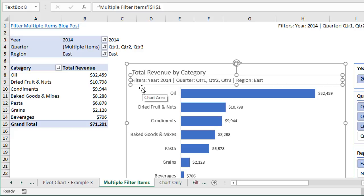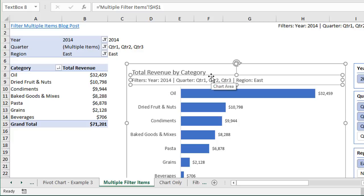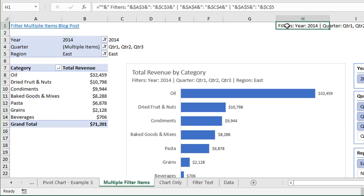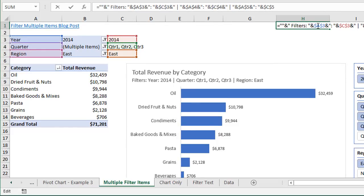The text box shows 'Filters,' then lists the Year field with its criteria, the Quarter field with criteria — quarters one, two, and three — and the Region field with comma-separated values. Looking at the formula bar, this text box is linked to cell H1 in this sheet. The macro does all this work to link to that cell, and the formula in H1 was also created by the macro. Pressing F2 to jump into the formula, we can see it's a string of text joined together with cell references pointing to all the fields in the filters area.